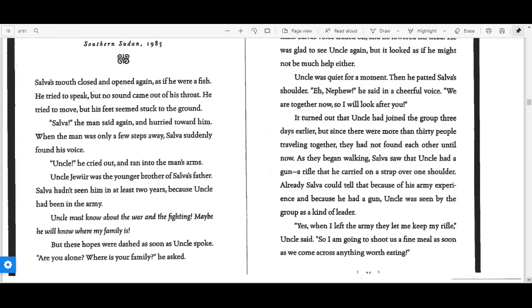Uncle Jawir was the younger brother of Salva's father. Salva hadn't seen him in at least two years because Uncle had been in the army.